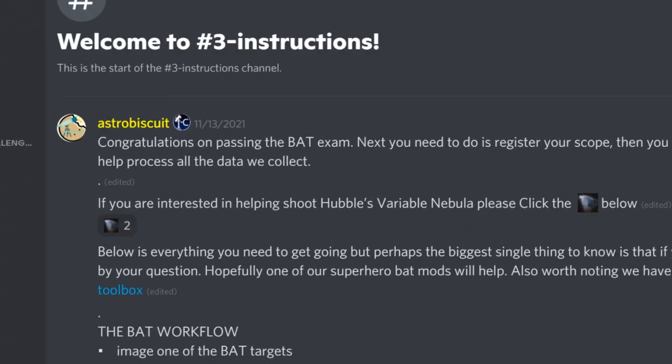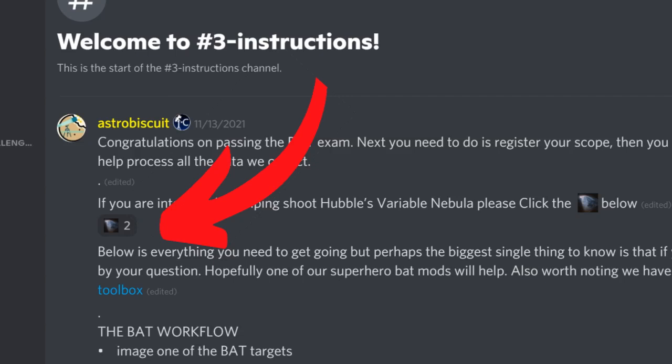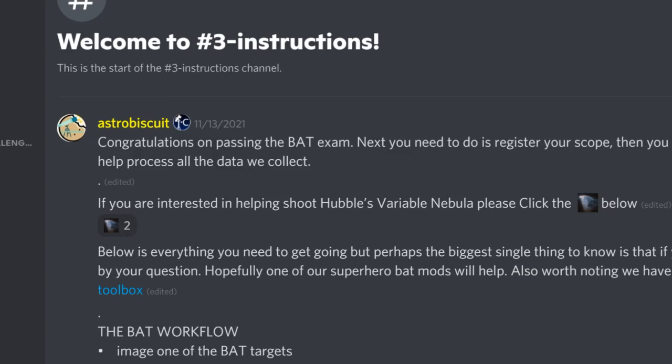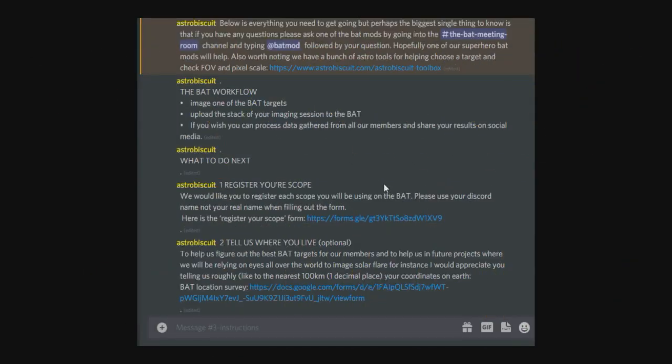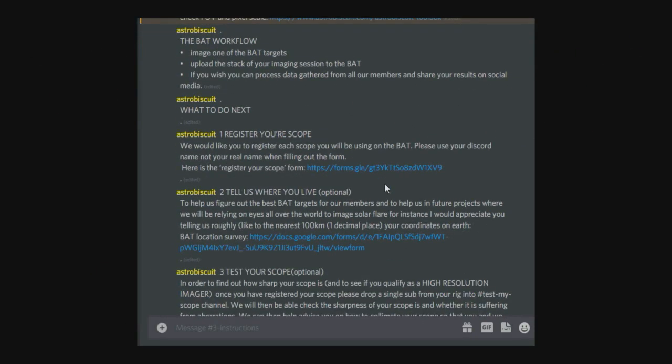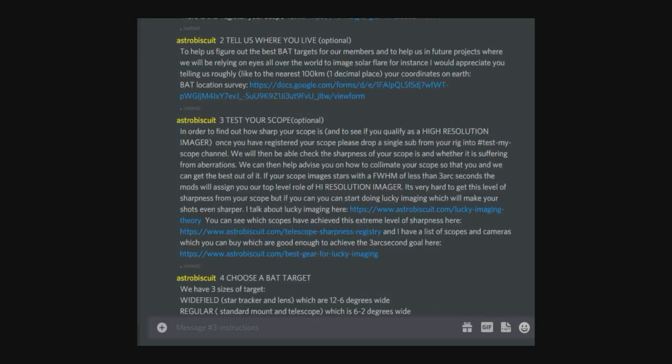Also, if you're interested in shooting the Hubble variable nebula, you can click the little image and the channel where you can talk directly to the other variable nebula imagers will open up to you. So I'll run through each of the processes contained in the instructions in a bit more detail.